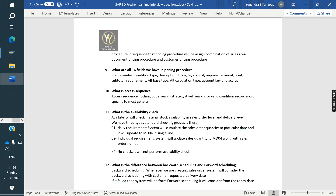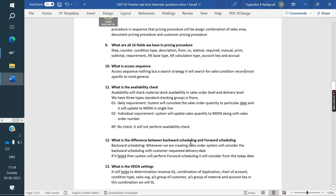What is availability to promise (ATP) check? It will check the material stock availability at the order level and delivery level. We have three standard checking groups: 01 — daily requirement, 02 — individual requirement, and KP — no check. You need to explain the purpose of each checking group.